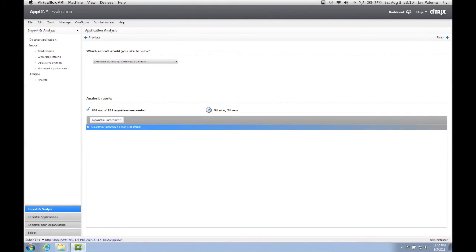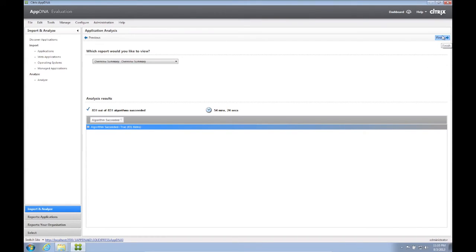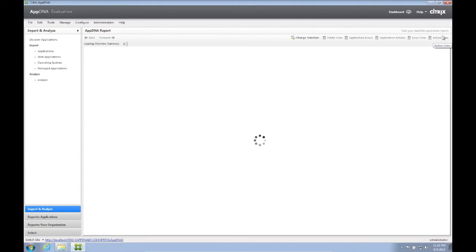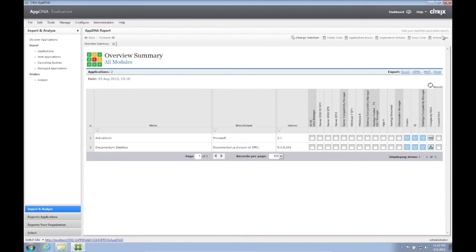Application analysis is completed. Click Finish on the upper right corner of the AppDNA window. As of now, we have two applications imported and analyzed, and zero licenses committed to any application. This results in our overview summary displaying padlocks where the RAG results should be.